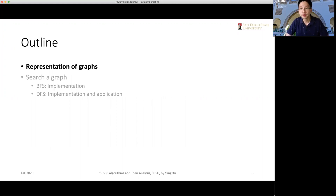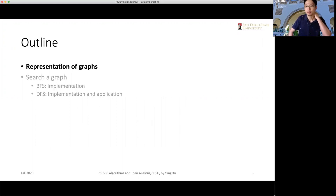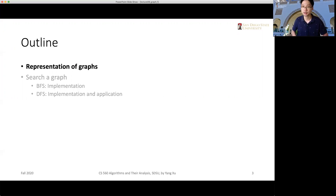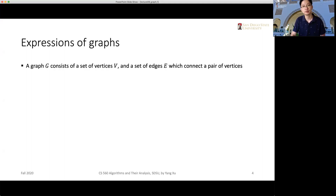We will first look at the representations of graphs — it's a data structure, so we need to know how to represent it. If we have time, we may talk about BFS today, and DFS we may leave to the second lecture. We'll need to introduce some new notations.